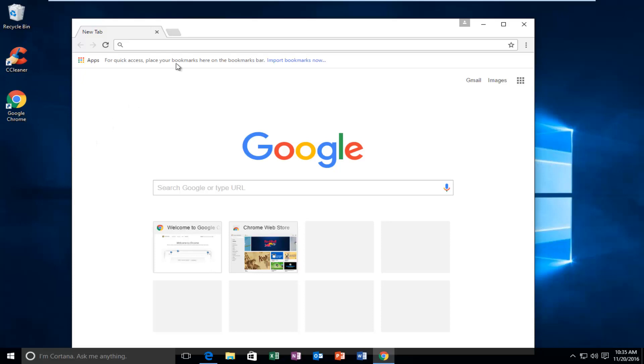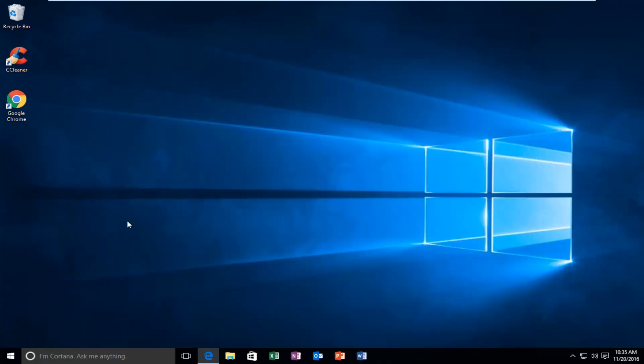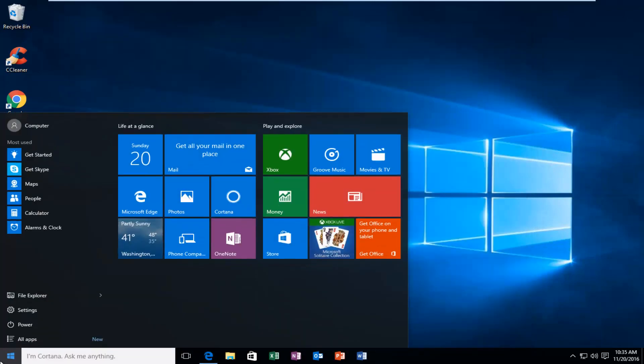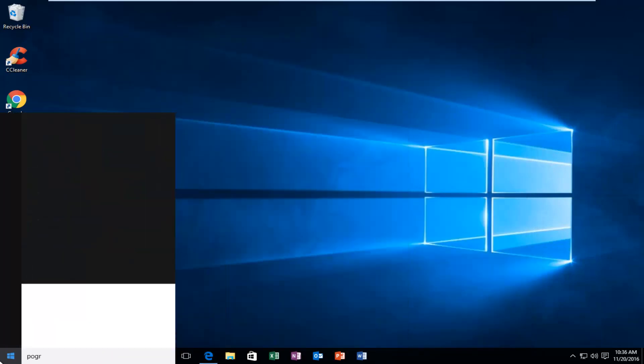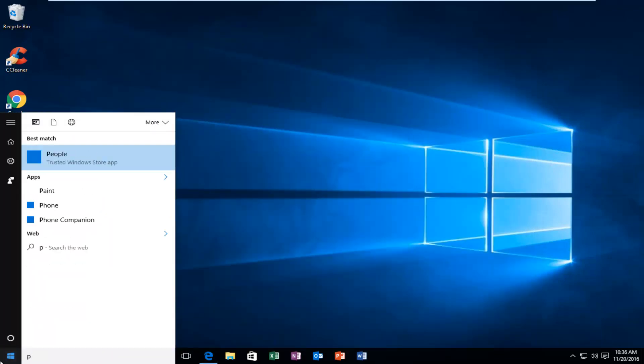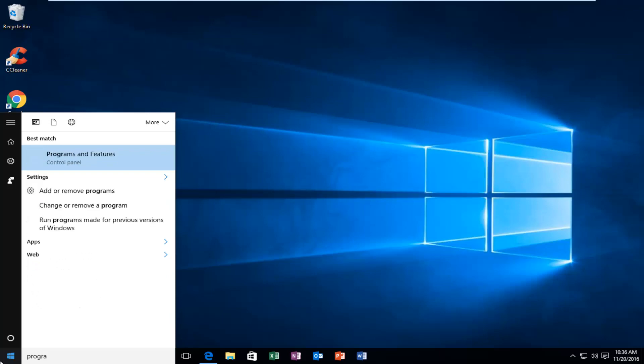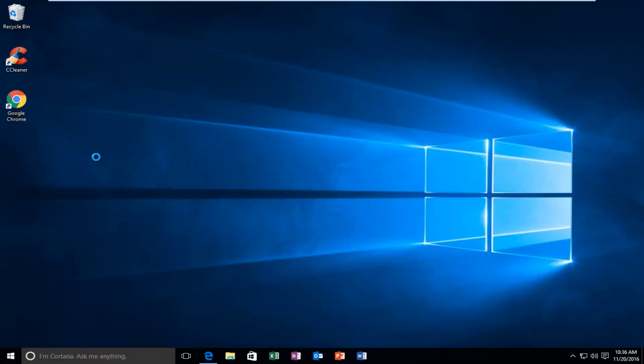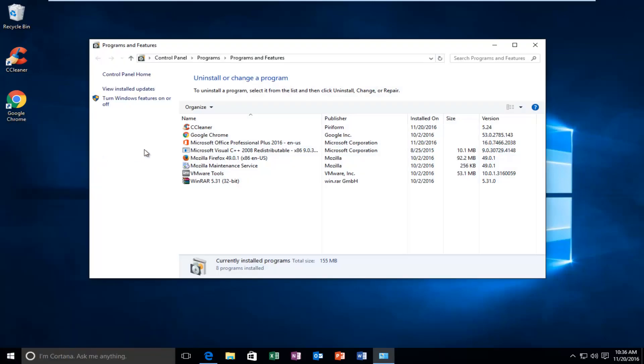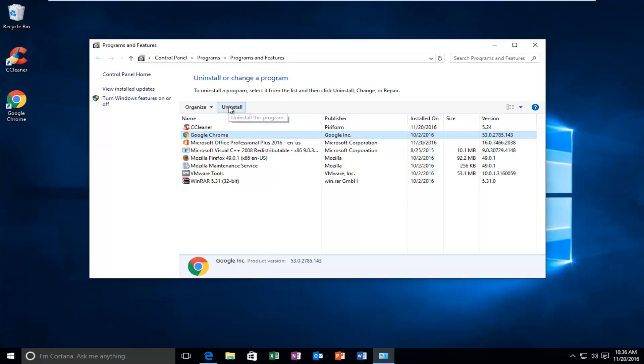Worst case scenario, you can uninstall Google Chrome and then try and reinstall it again using another web browser. So if you went underneath Programs and Features, you can actually click on Google Chrome and then left click on Uninstall and then you would uninstall it and then using another web browser,